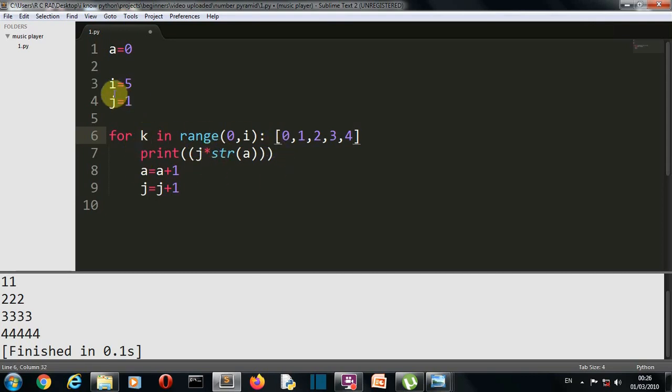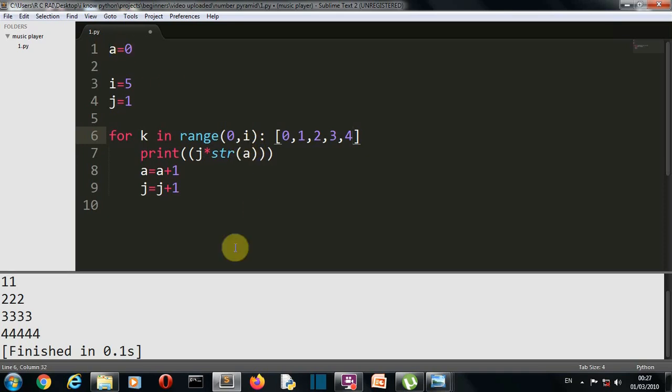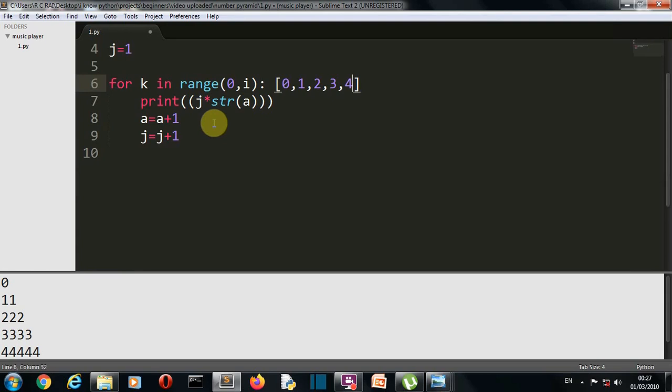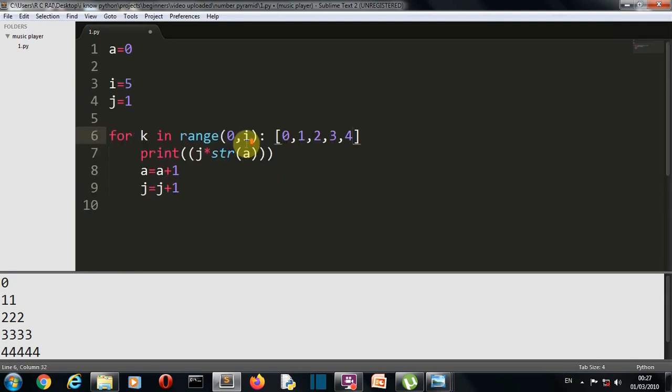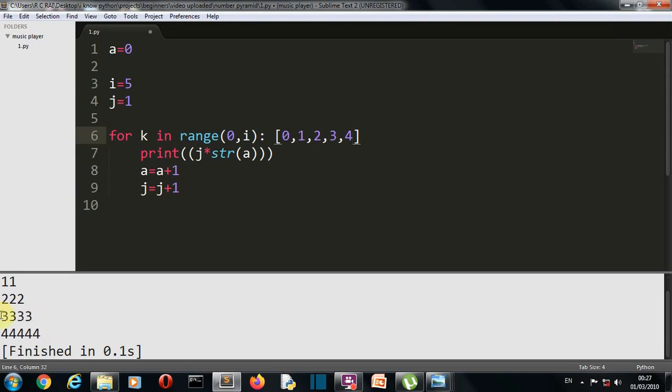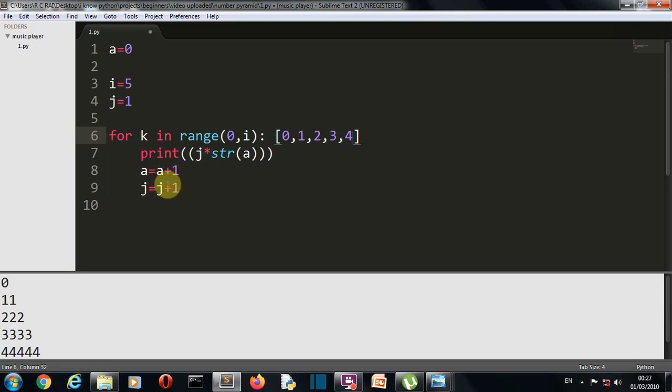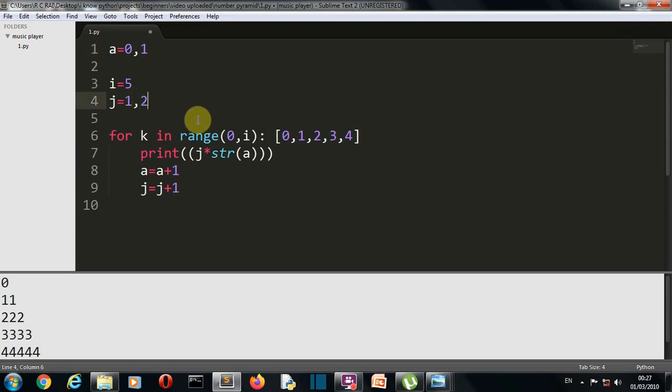So print j, j's value is one, and then str of a. Why are we converting this a into a string? Because we are doing concatenation here. If we just tried the number zero here, this will raise an error or simply multiply. We don't want that, we just want to concatenate or write multiple values here. So this is why we'll convert this into a string. First, the value of j is one. So one into a, which is zero. This is why one zero is displayed. Then the a value and j value is increased by one. So a becomes one and j becomes two.